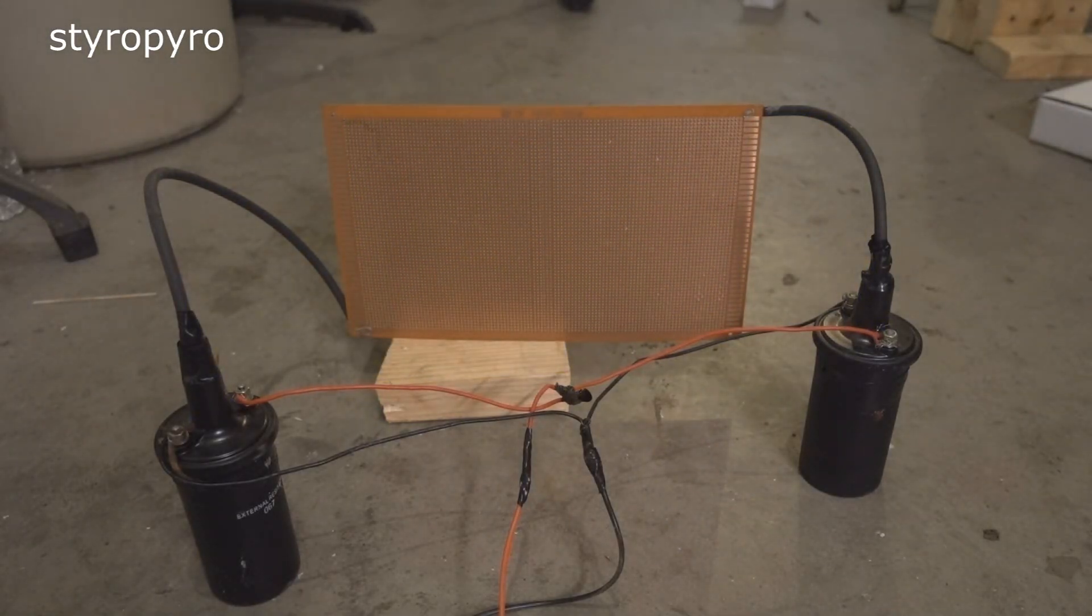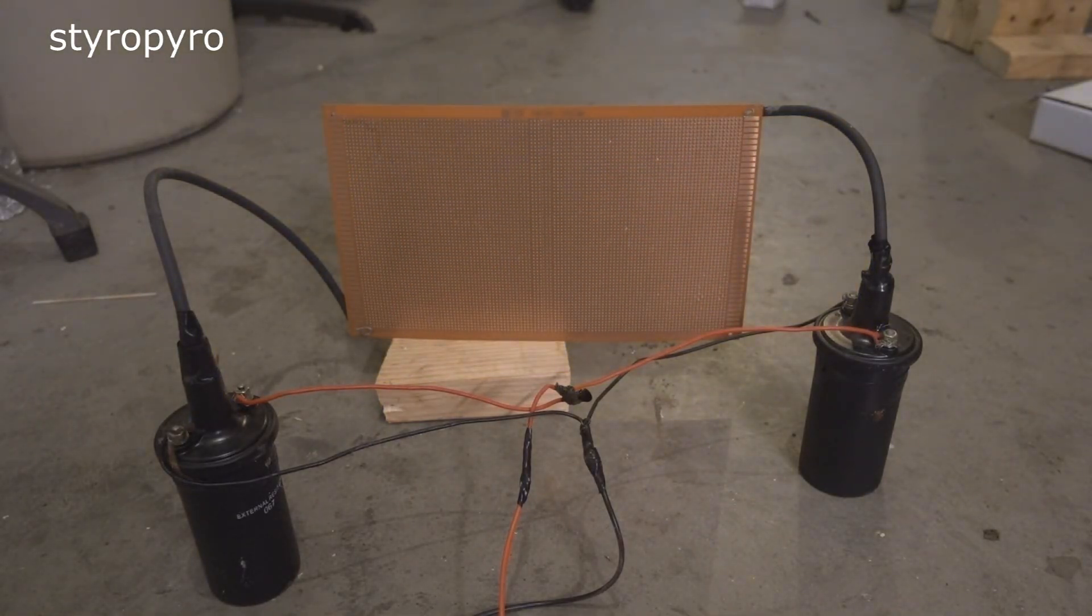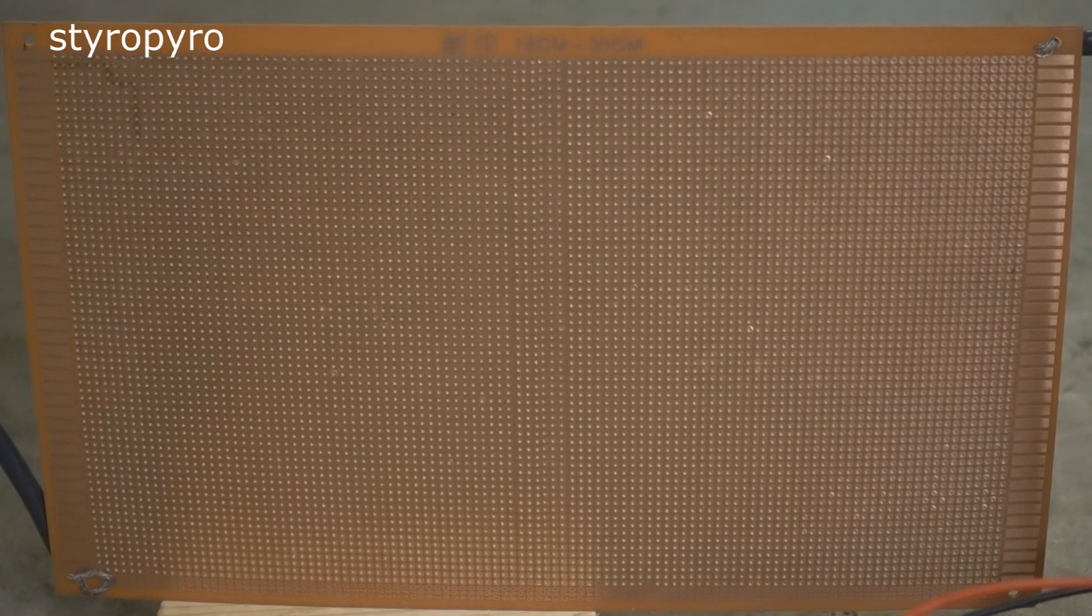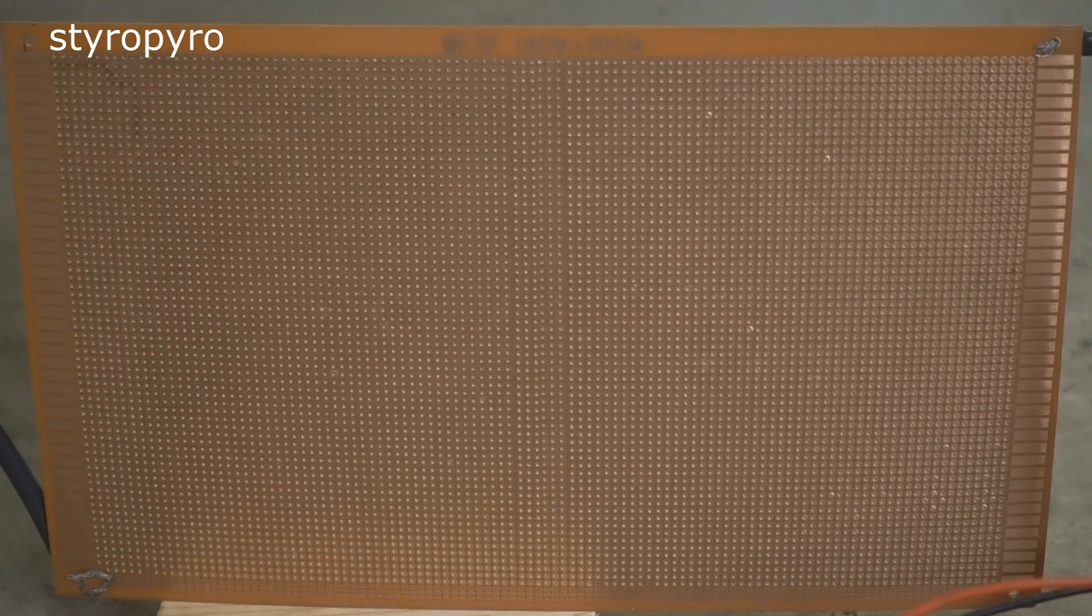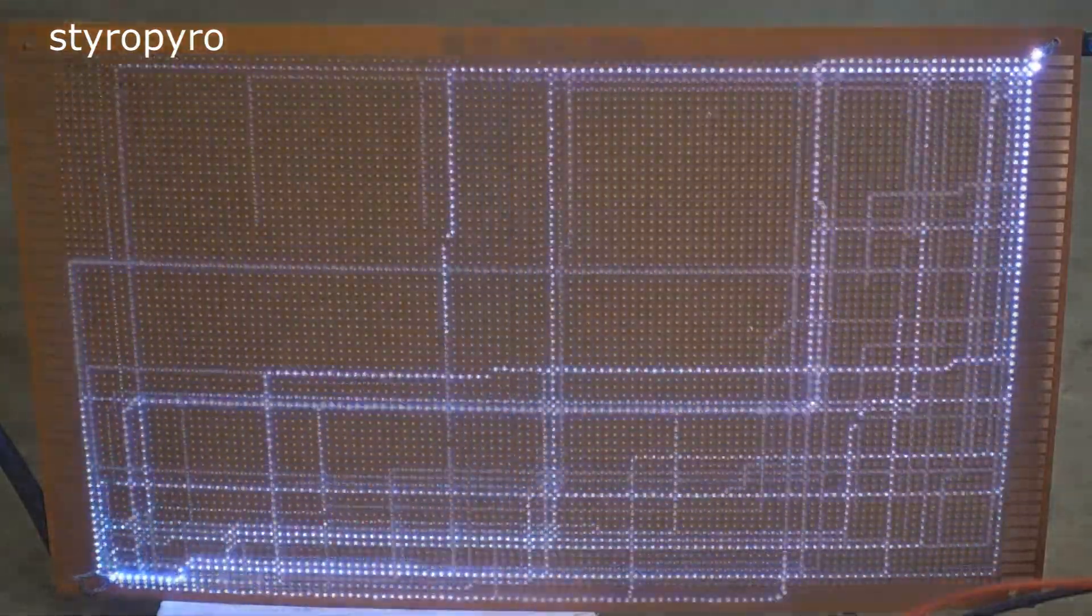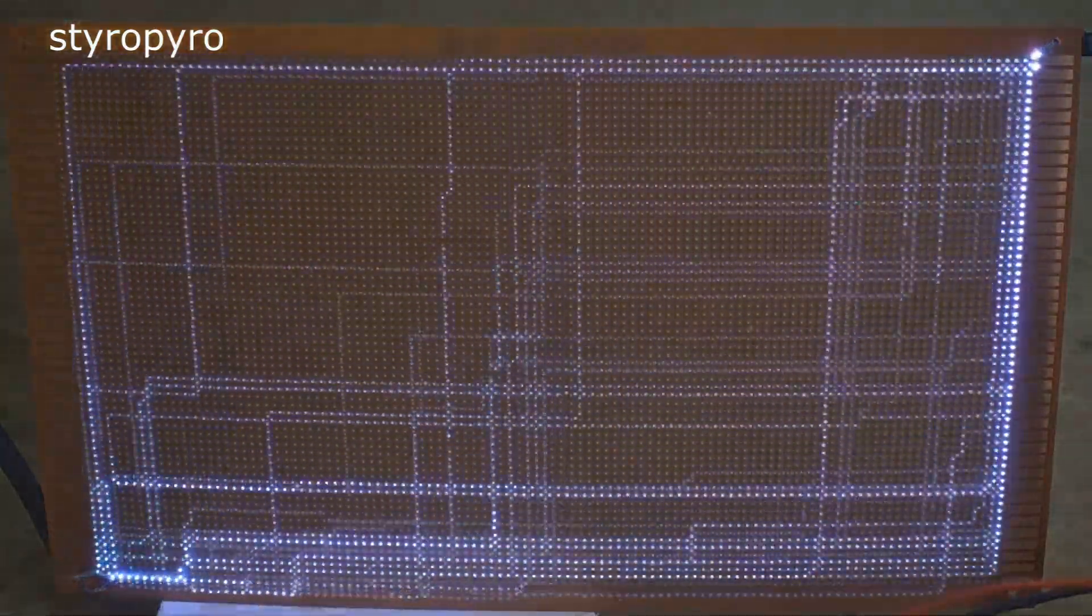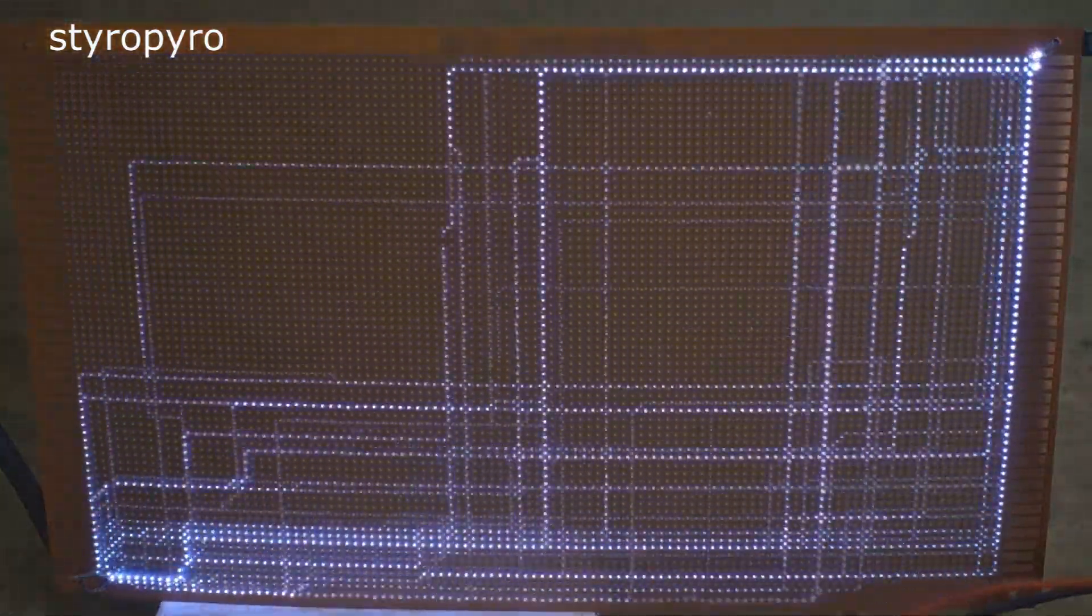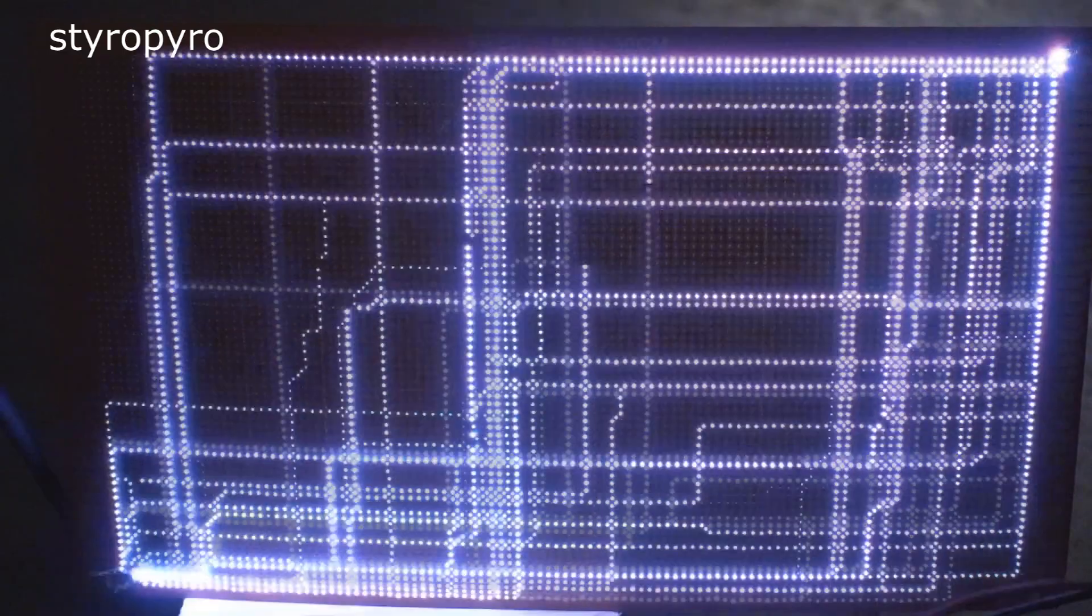Now I don't know about you guys, but I think that's pretty freaking cool. I love how the arc follows the grid instead of taking a diagonal path. Now with the lights off.